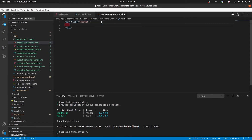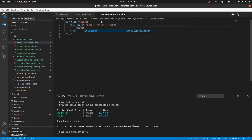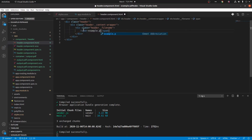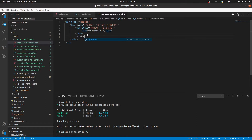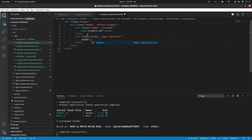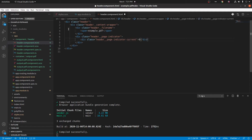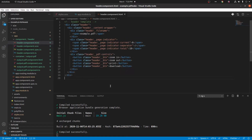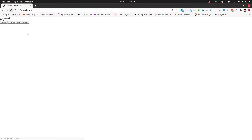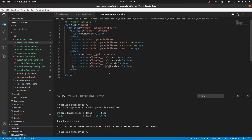Next, we are going to develop the header component with a basic structure and design. We got the needed elements in here. Let's beautify this header.